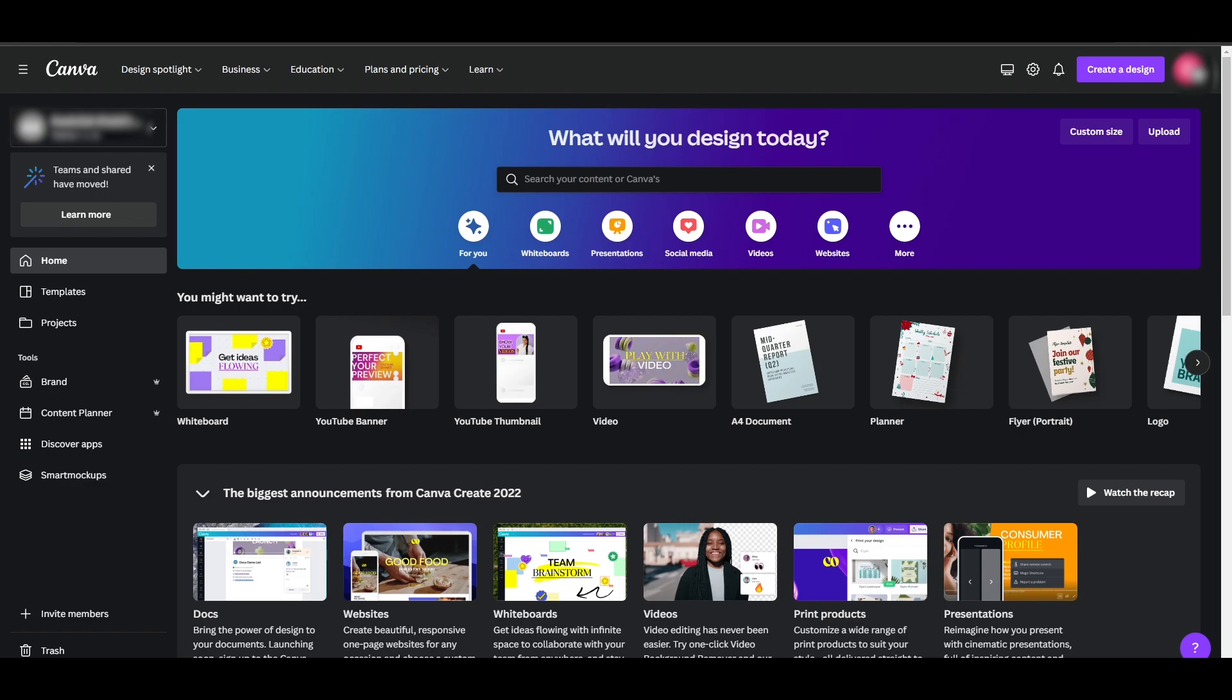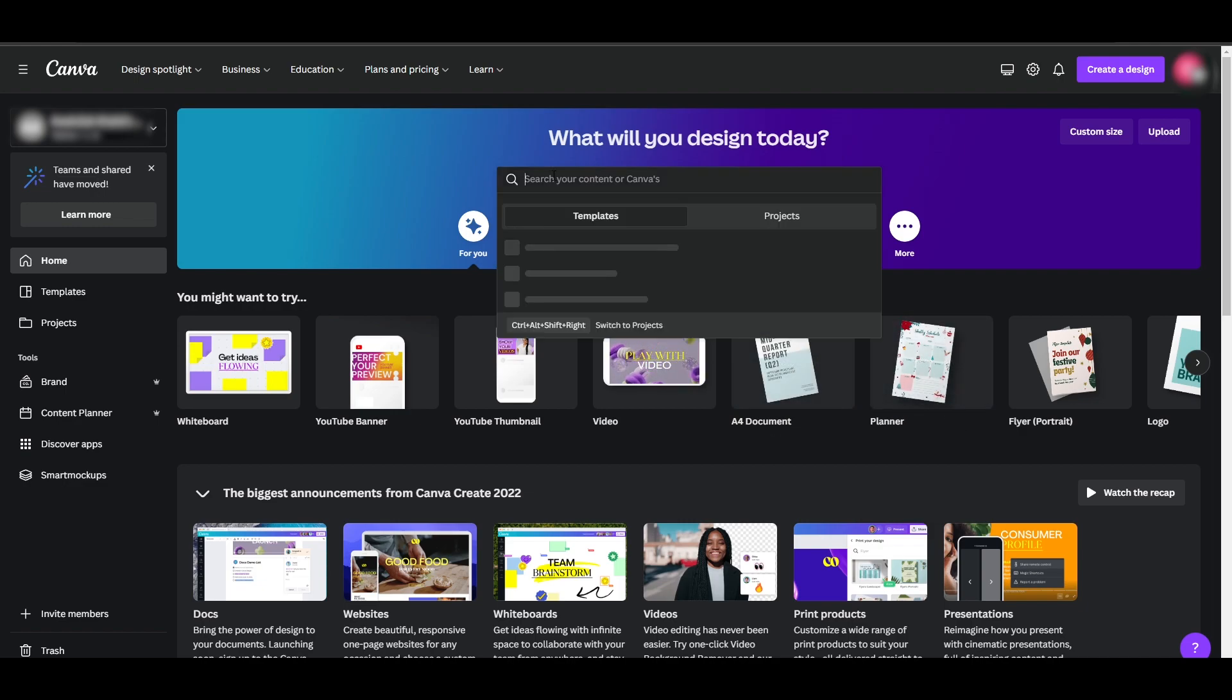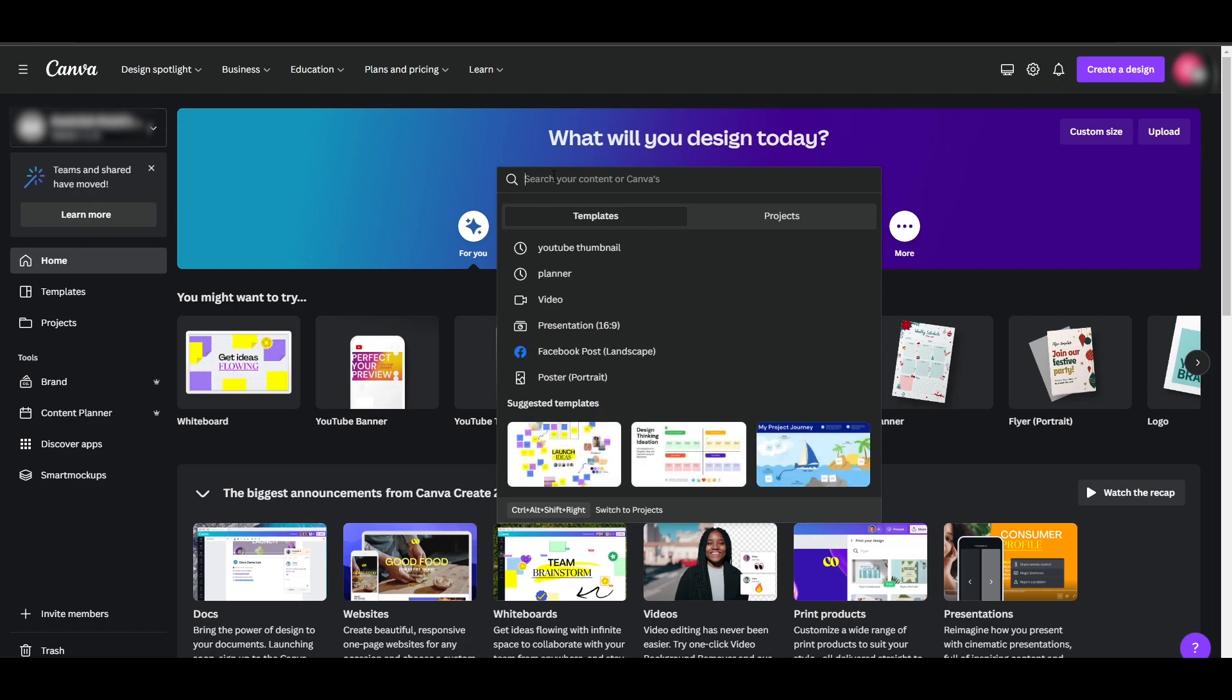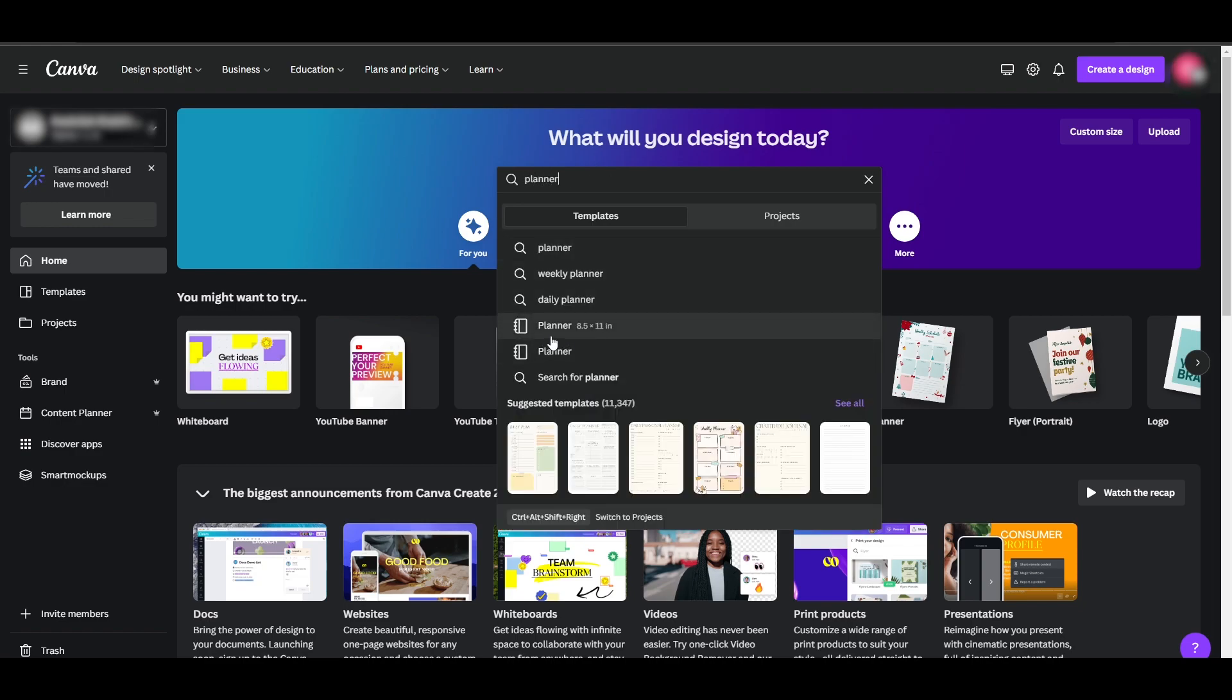It's very simple. There are a couple of ways that you can do this. First one is to find one within the template. As you can see, I have the planner template right here. Or you can search for it over here within the search bar. I've already searched for it. You can just simply search for planner and it'll pop up right here. You can just simply click on it and it'll open up.